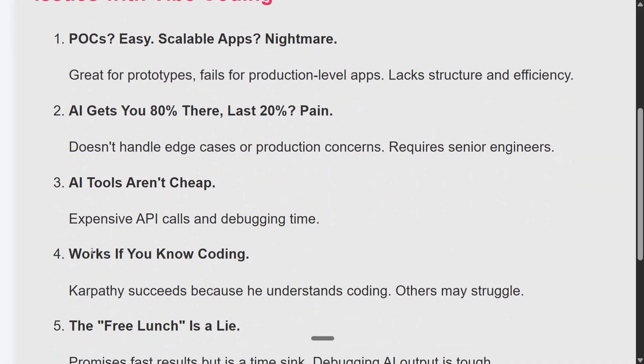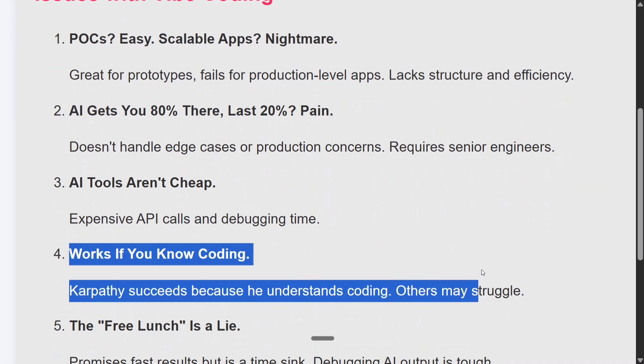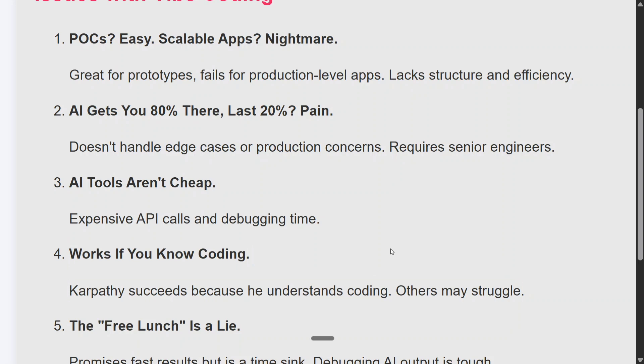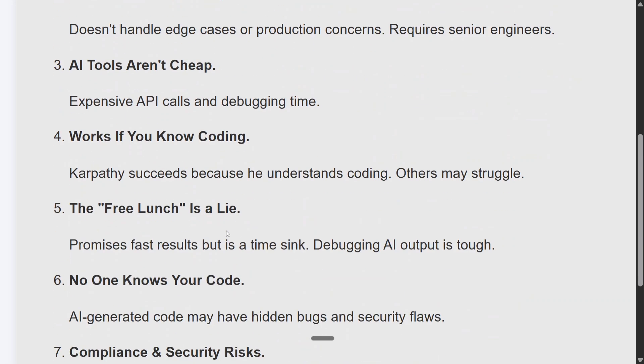Vibe coding works if you know coding. This is very important to understand. It may have worked for Karpathy because he understands coding. If you get an error, he would have prompted the LLM in a way that addressed the error properly. If you're not a coder, you might not even understand the error, and you won't be able to prompt the LLM effectively.